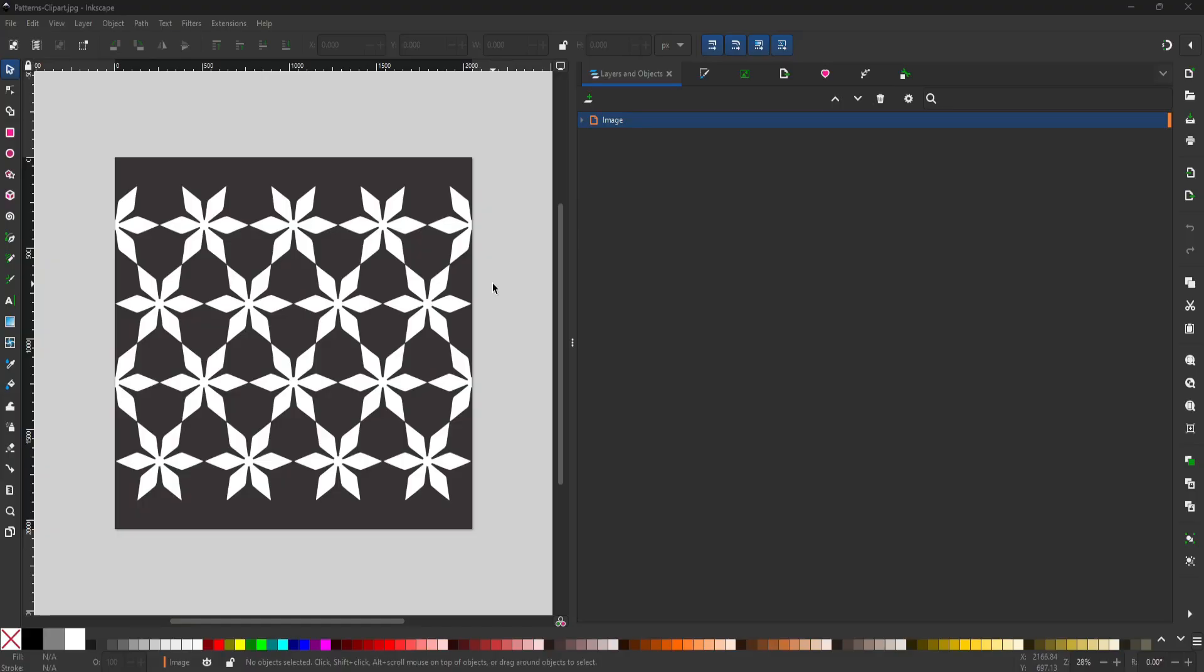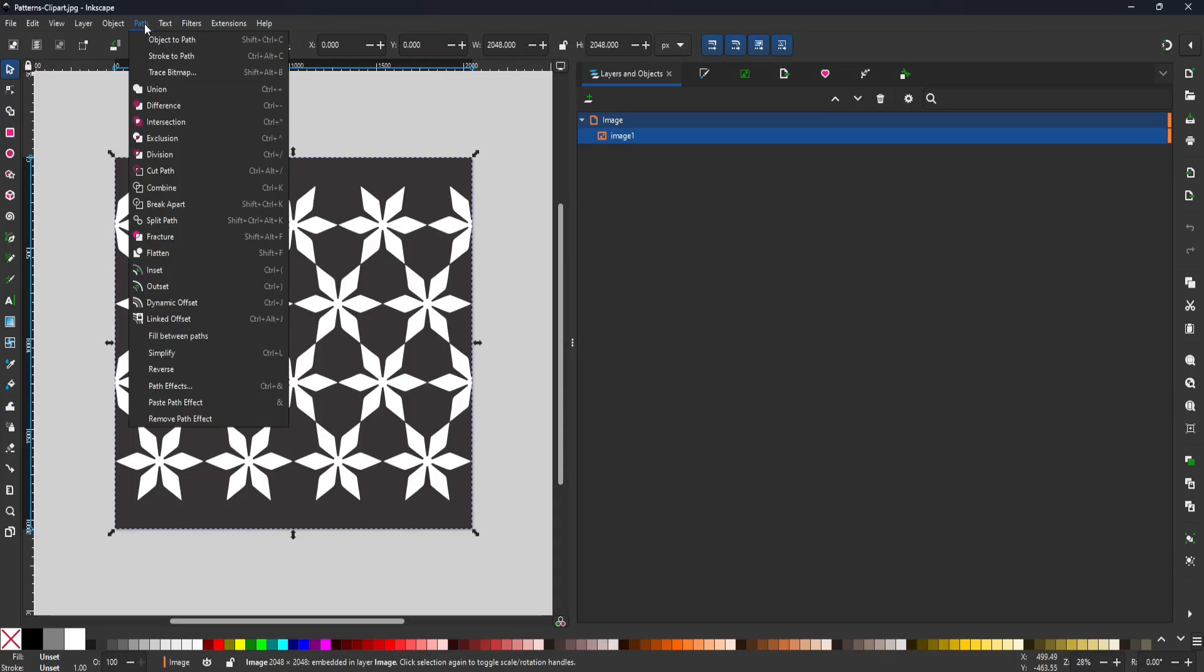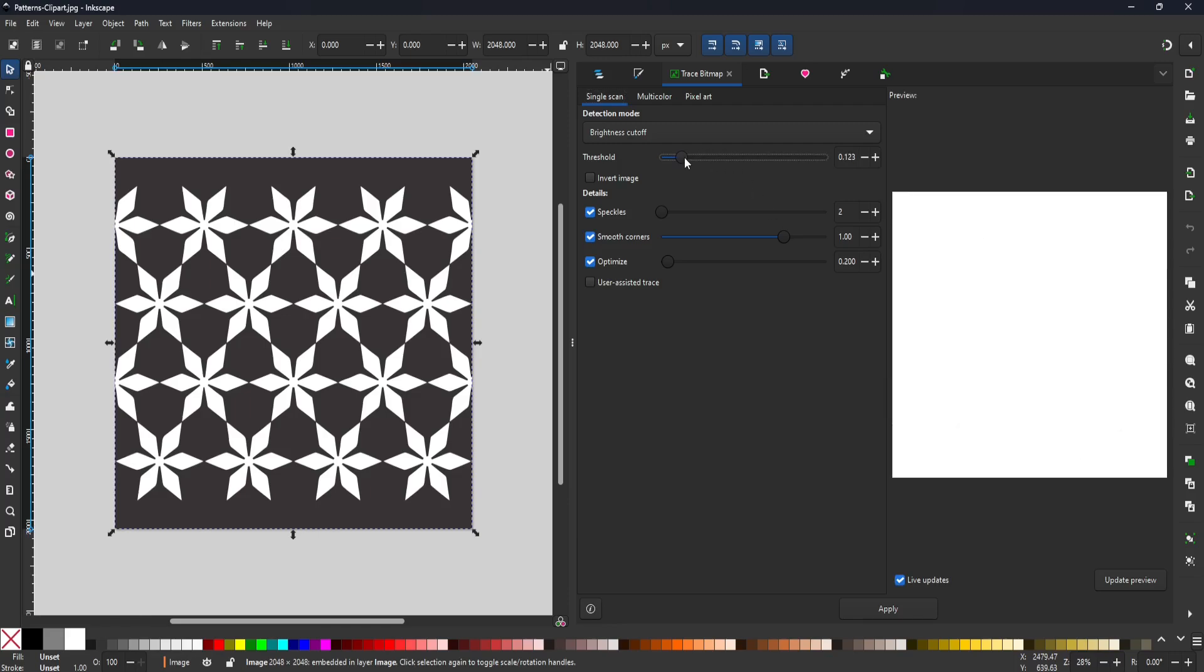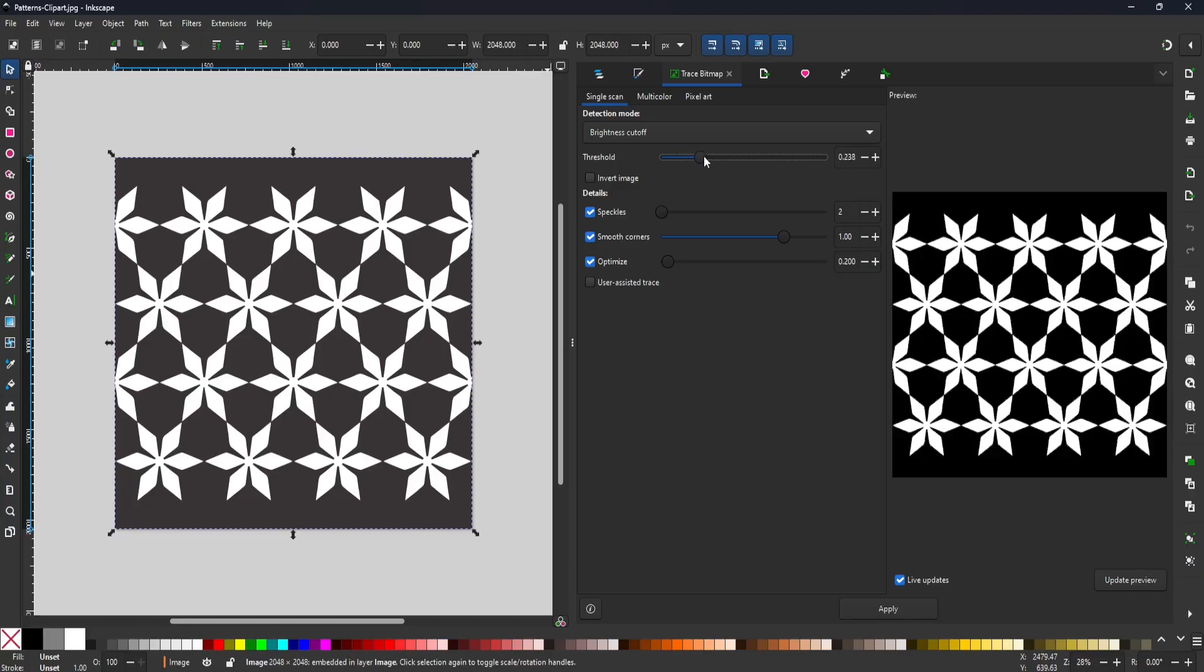So here I have my image open in Inkscape. And to convert it to a vector graphic, I'll click on the image to select it. Then I'll come up to the path menu and select trace bitmap. And now you can see the preview image over here on this side. But if your image doesn't have a lot of contrast, you might need to adjust this threshold slider. You see if I decrease the threshold, the image disappears. But if I increase it, the image will start to appear. So I'll leave it here at 450, and then I'll click Apply.